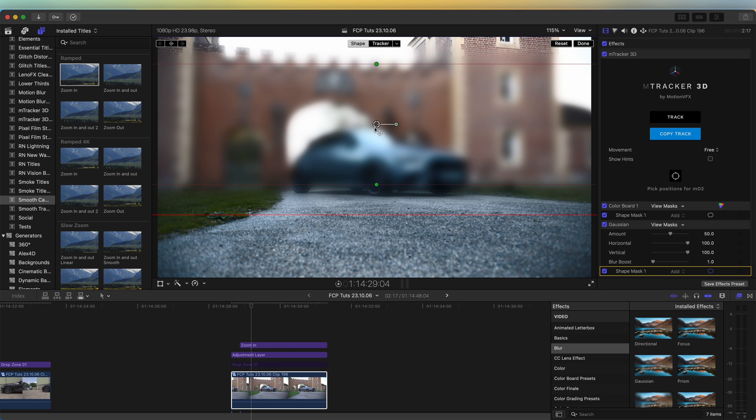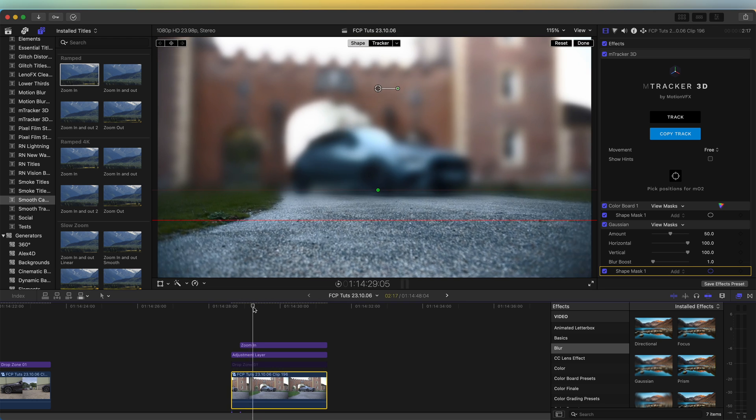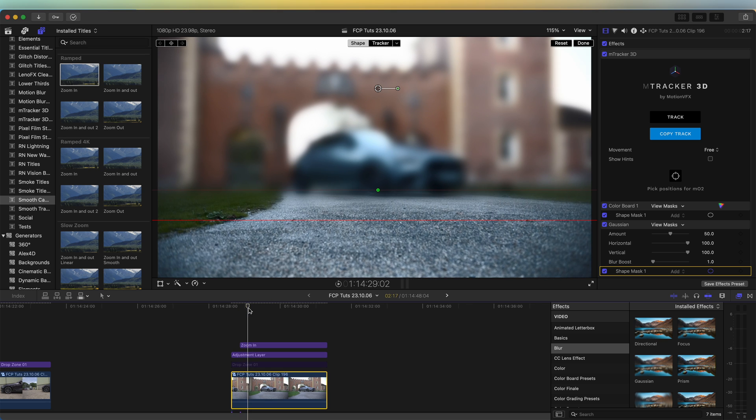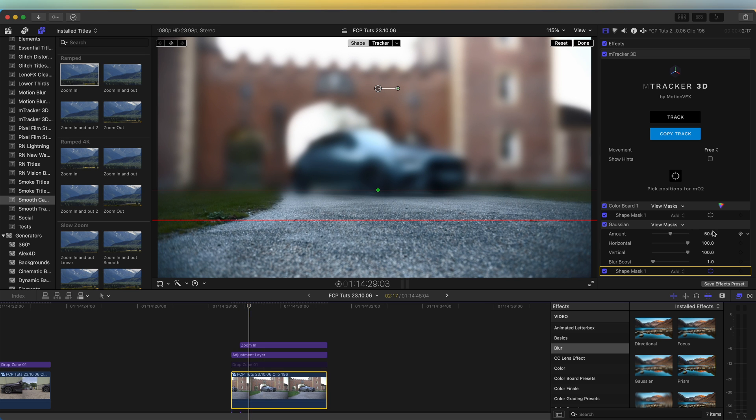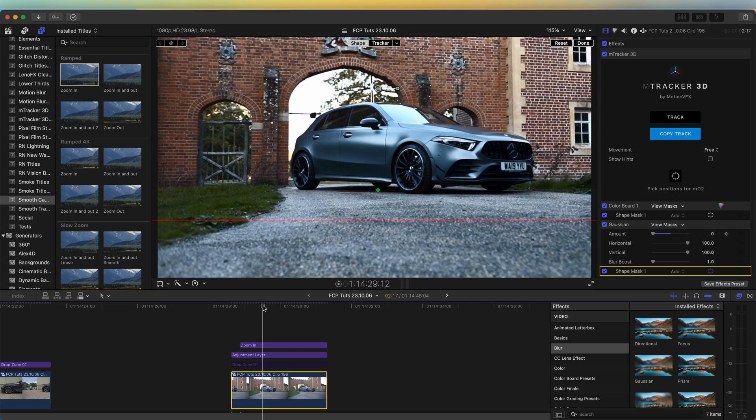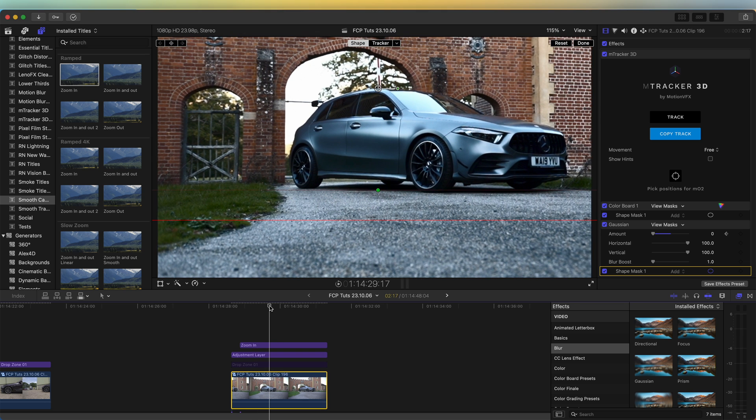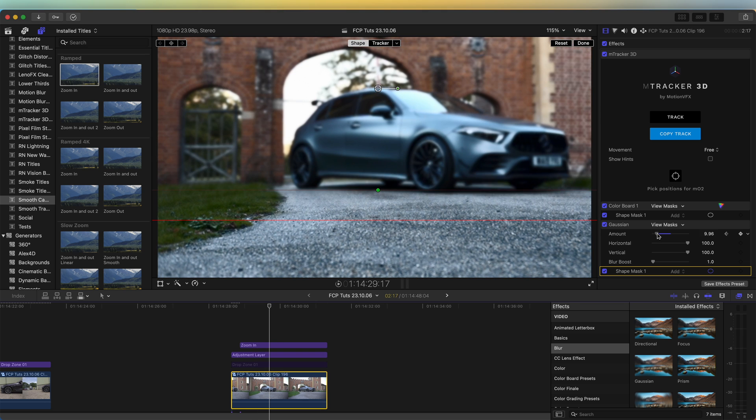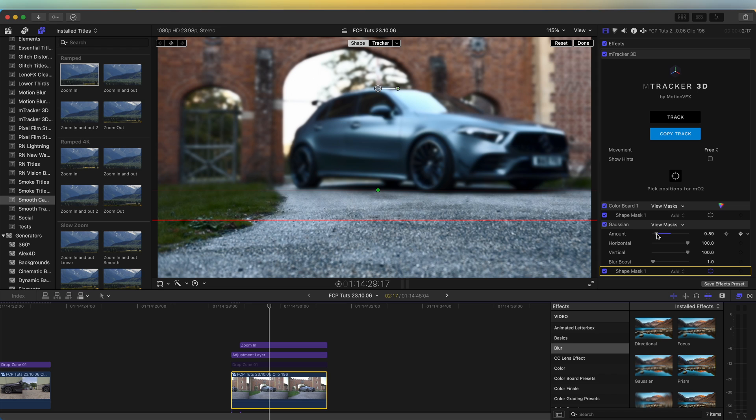And then as it zooms in, let's set a keyframe here, set that to zero. Then once it's zoomed in, we can add some blur to the background as if the camera has like changed focus.